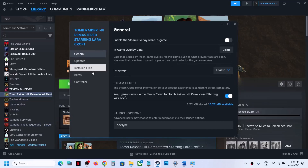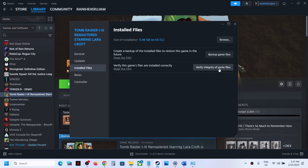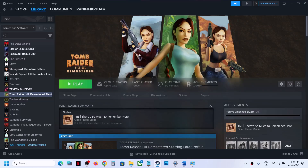The last step is to verify the game files. Right-click on the game, select Properties, go to the Installed Files tab, and click Verify Integrity of Game Files. Once done, launch the game and check the sound. One of the steps shown in this video should help you get the audio working. Thank you so much for your time — please like this video and subscribe to my channel.